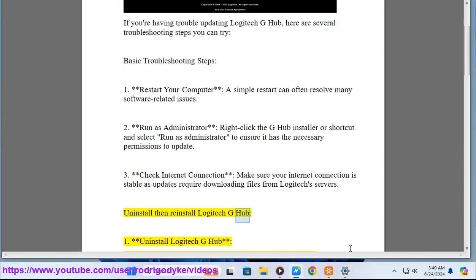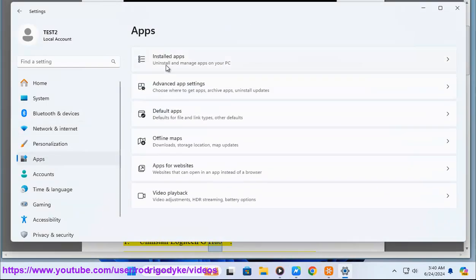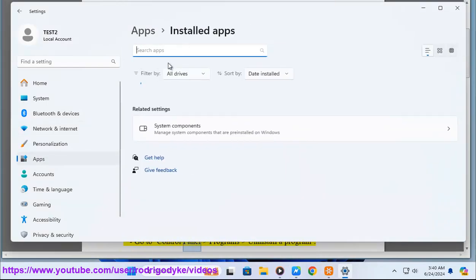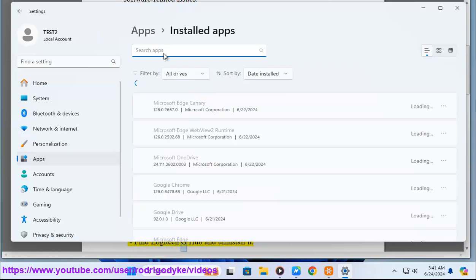Step one: Uninstall Logitech G-Hub. Go to control panel, programs, uninstall a program. Find Logitech G-Hub and uninstall it.